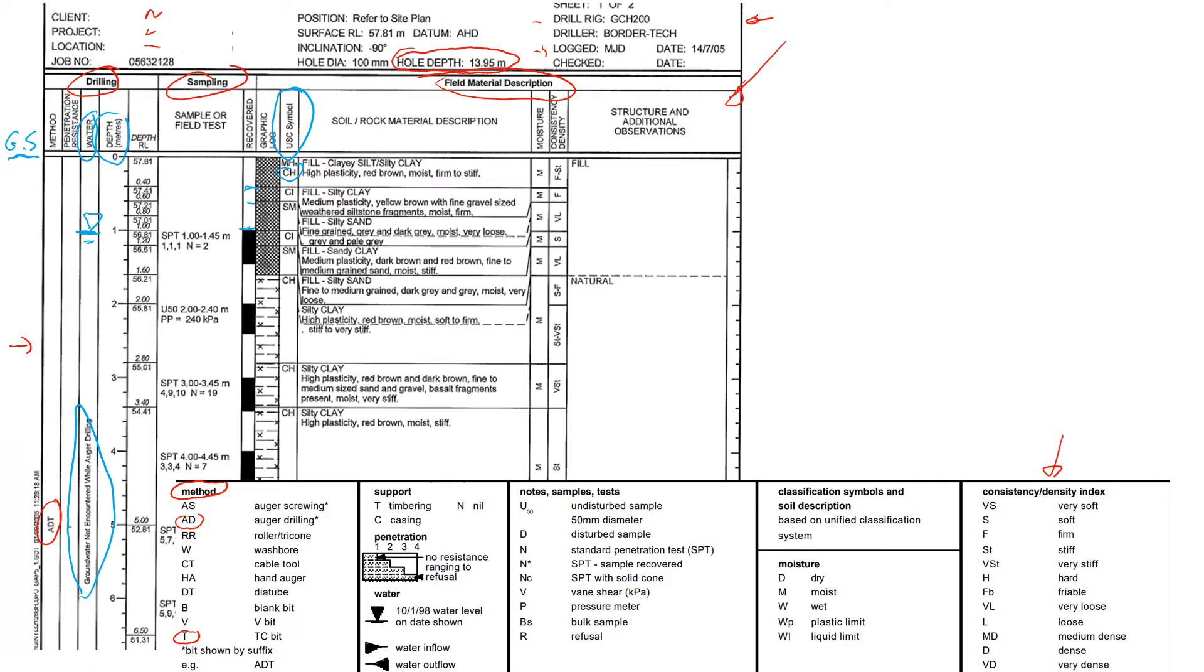This is something that you should probably already know by now. If you don't know, please watch my video about how to use the plasticity chart. All the symbols are described and explained there. There's also a description of the material. For example, in this case it says that clay was high plasticity, red brown, moist, firm to stiff.